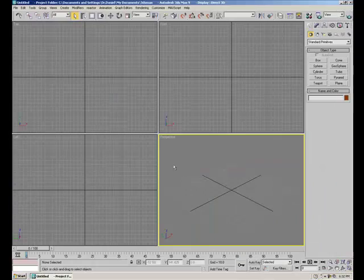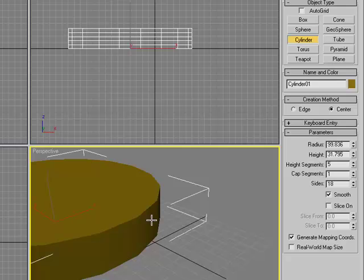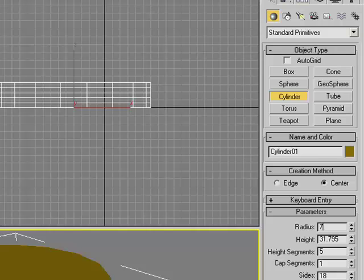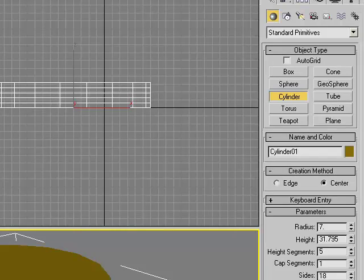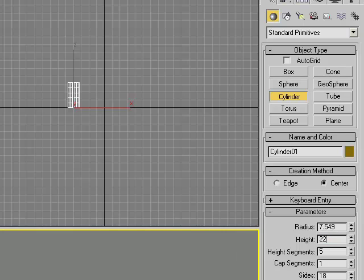So first of all, we're going to start by creating a cylinder, just make it any size, and change the radius to 7.549, and change the height to 221.005.